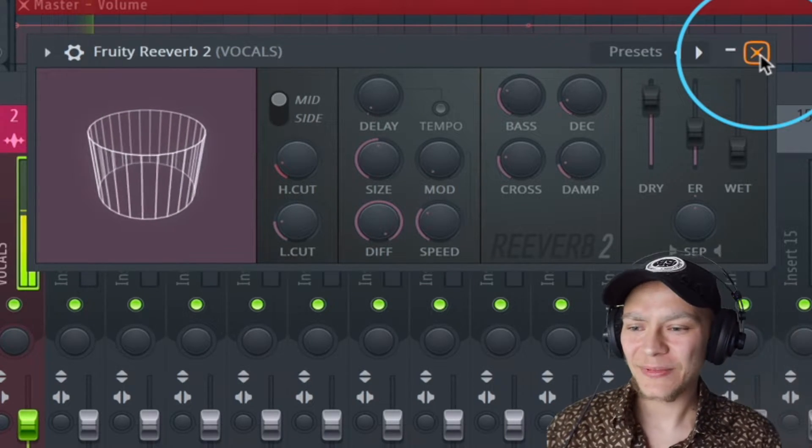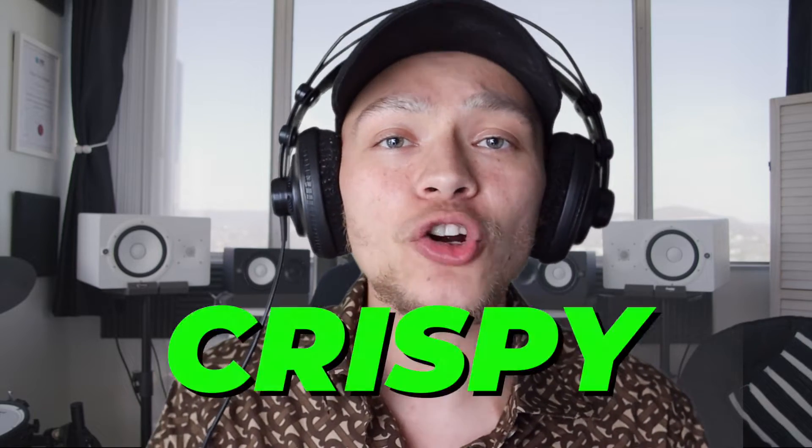I'm going to show you my five-step process on making crispy clear vocals using stock plugins in FL Studio. If you're using Logic Pro or any other music software, stay tuned — these concepts you're going to be able to apply in all softwares to achieve clear crispy vocals every single time.